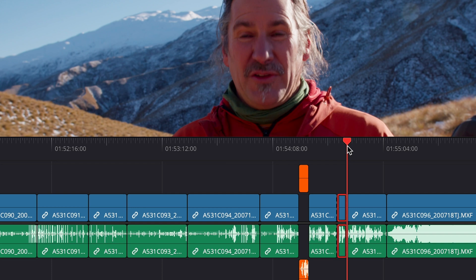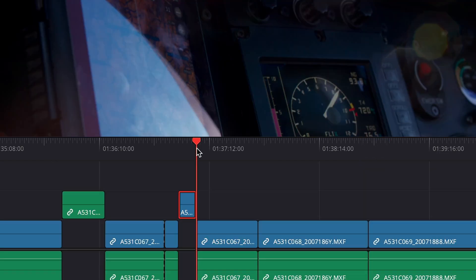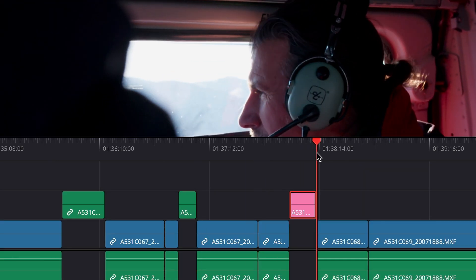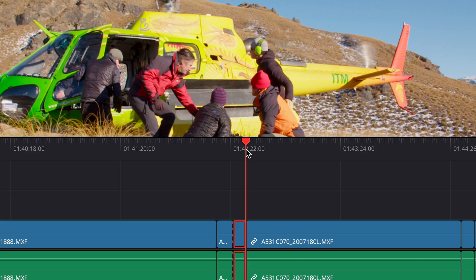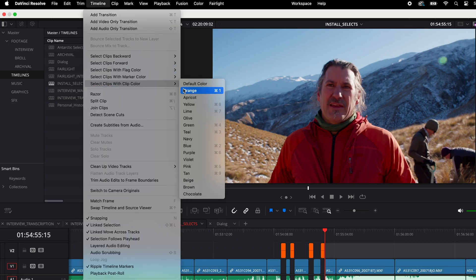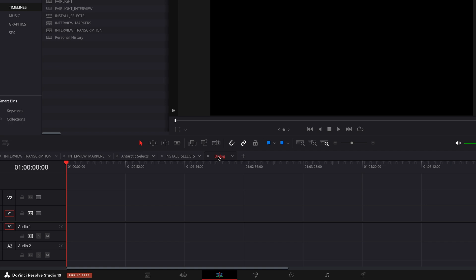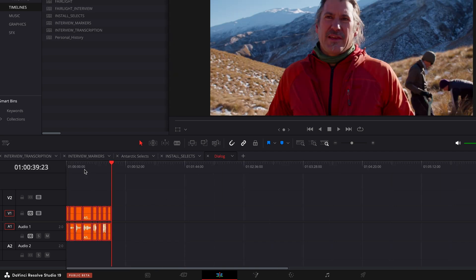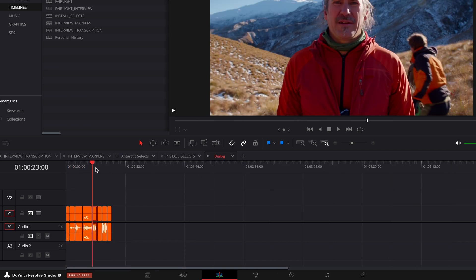I mapped all of the different clip colors to the numbers on my keyboard. That way, when I'm going through and pulling selects with those shortcuts, I can immediately categorize them along the way — whether they're scenics, dialogue shots, details, or action shots. You can assign them to a color, bump up all your clips, color code them along the way, select all clips with that color, and now you have all the clips that relate to that specific theme or categorization.